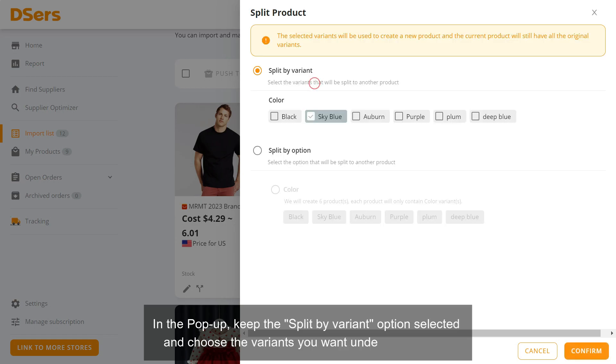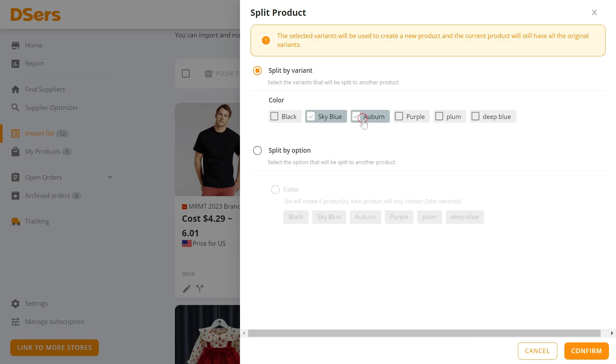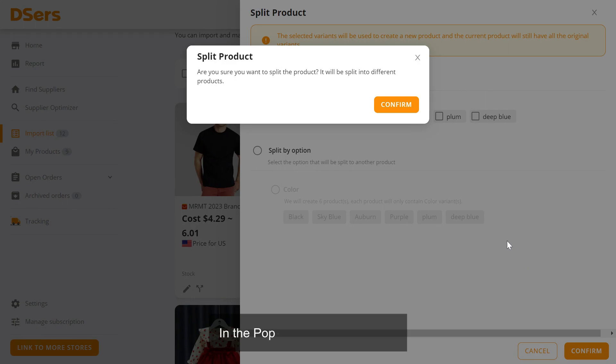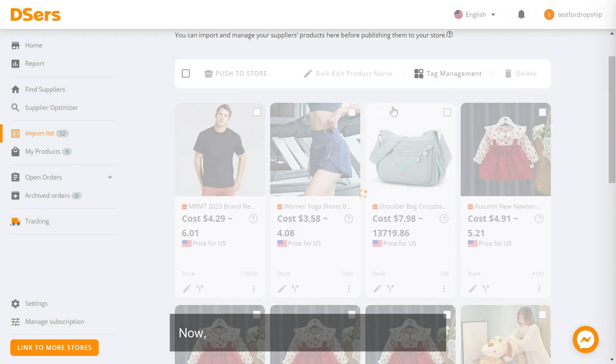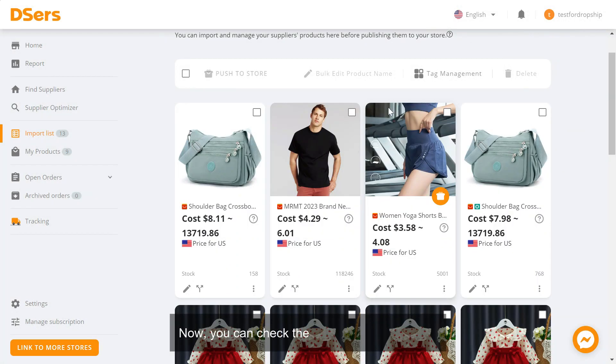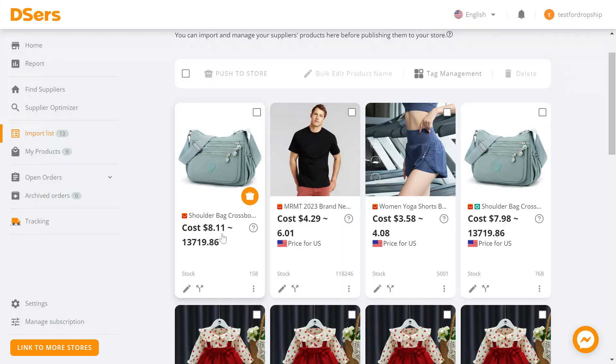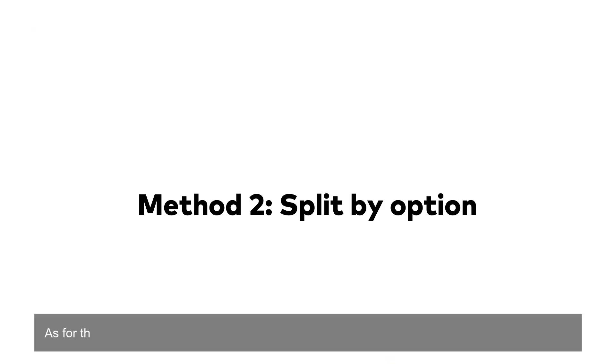In the pop-up, click confirm. Now you can check the newly created product. As for the second method, it can be very helpful when you want to promote a hot product variant.